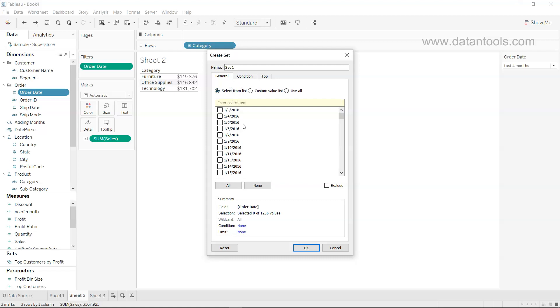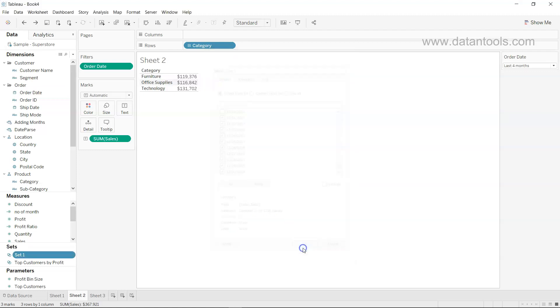Select from list gives us the option where we can go down and select the last 10 days. As you can see, the sales are present up till December 30th. So we'll select the last 10 days from here manually and then click OK.